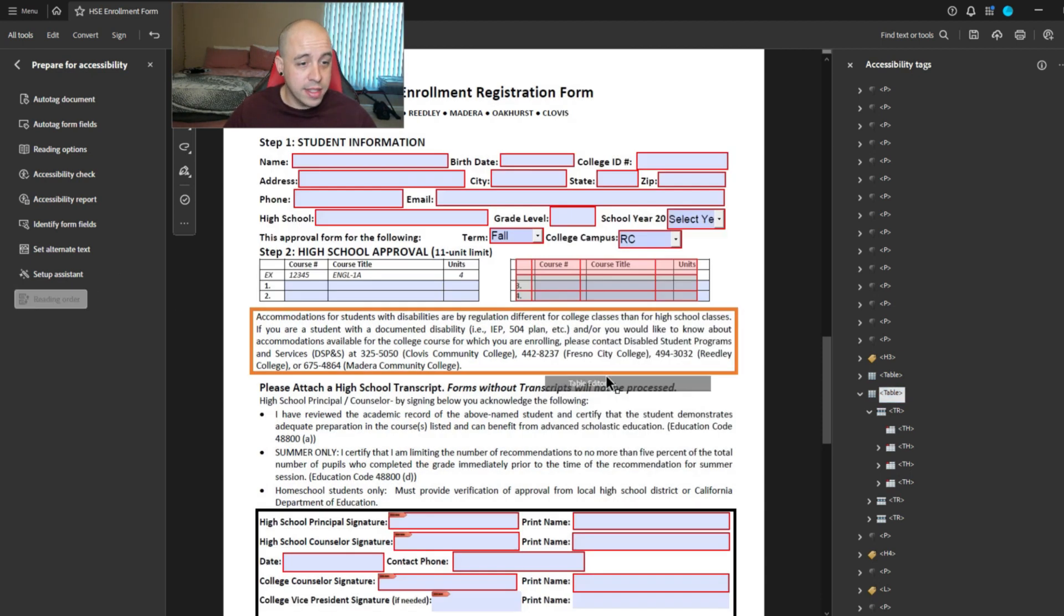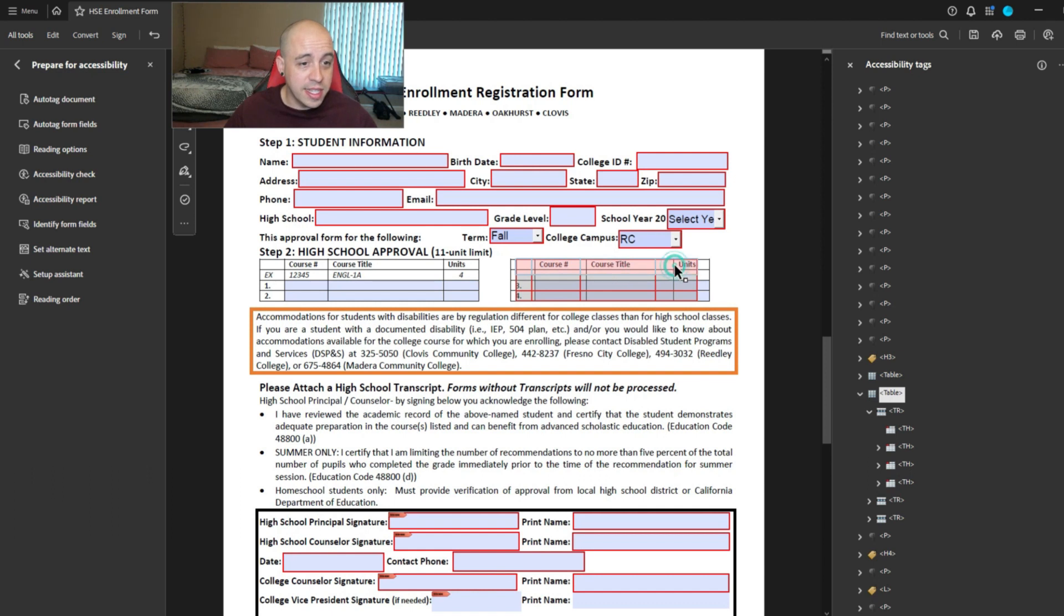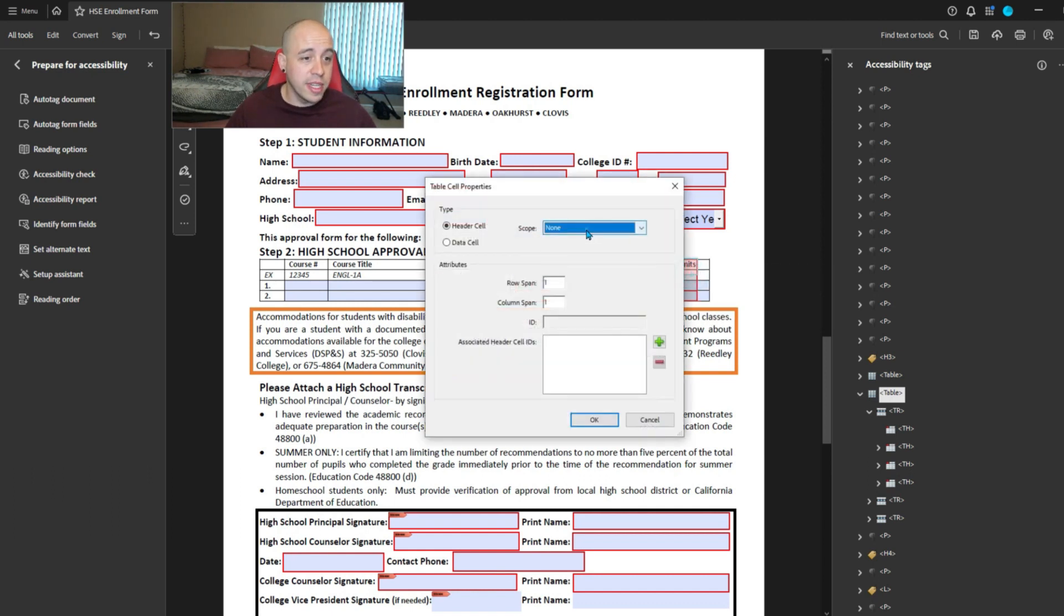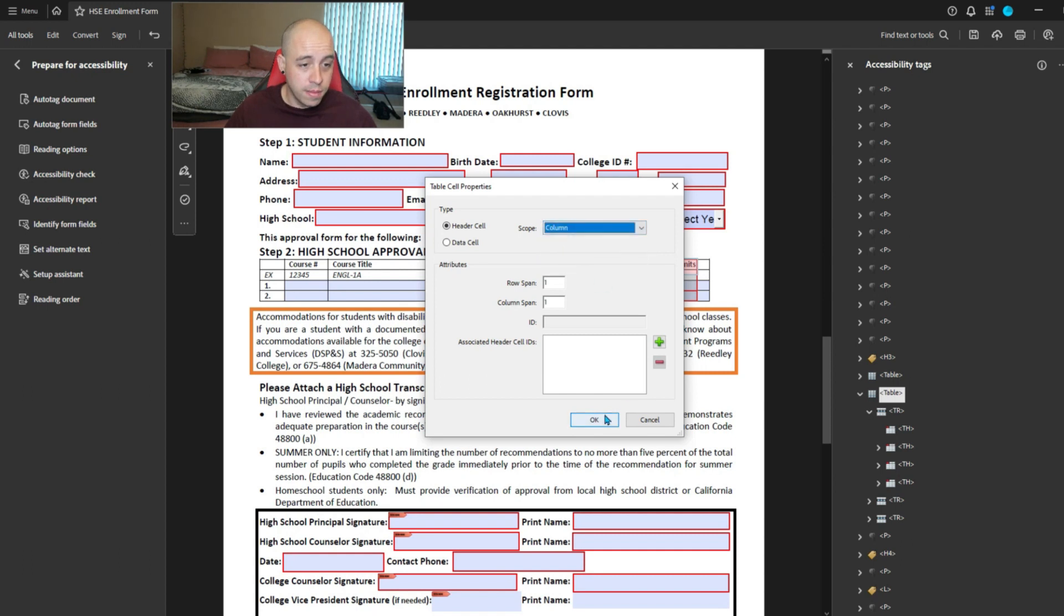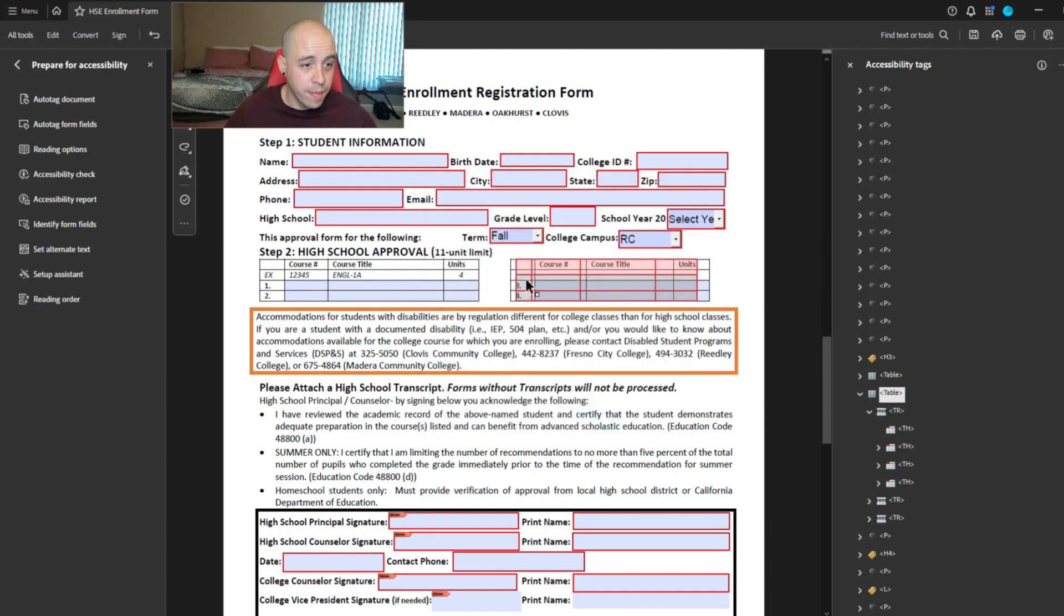Right click table editor. Same idea. We're selecting these cells, right click table cell properties, set the scope to column, select OK.